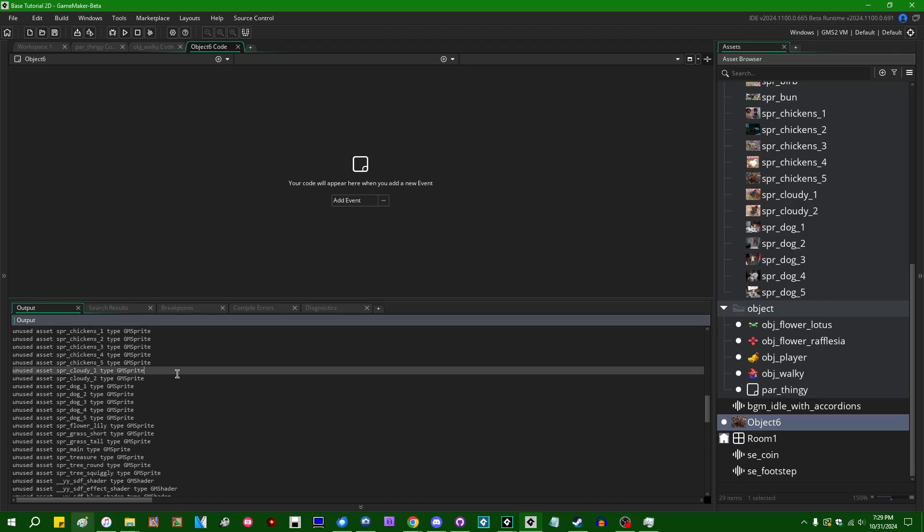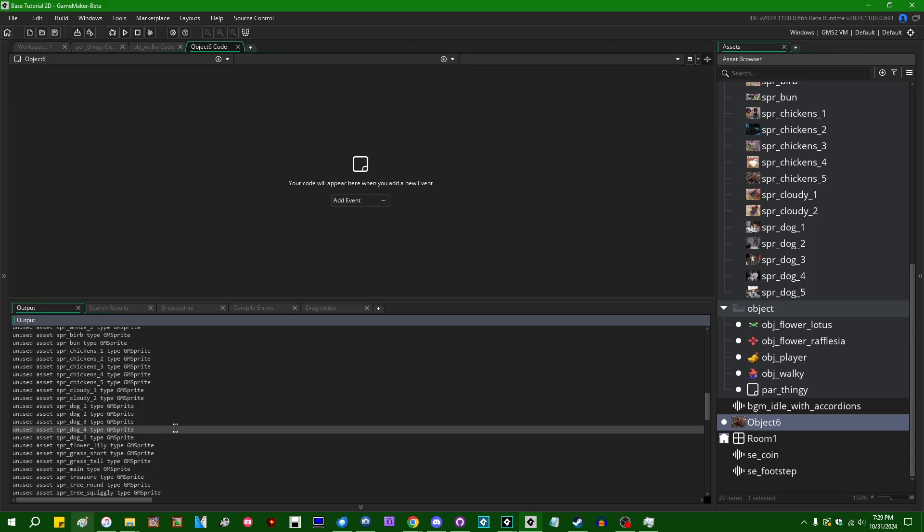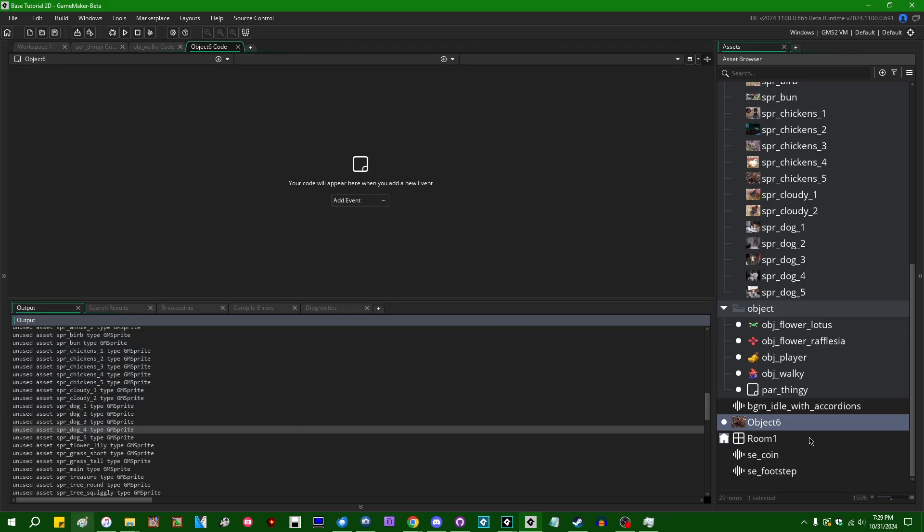If I scroll up in the log, I do see that indeed, Chicken 5 and Dog 4 were indeed listed as unused assets. So I stand corrected then. That's cool.